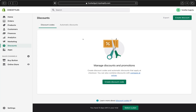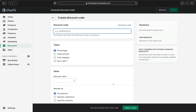This is what the Discounts page is going to look like. If you haven't created a discount before, this is how your page will appear. You can go ahead and click 'Create discount code' or 'Create discount' — they will both take you to the same page. I'm going to click 'Create discount.'